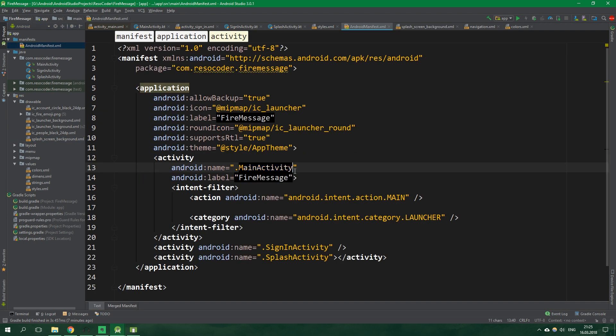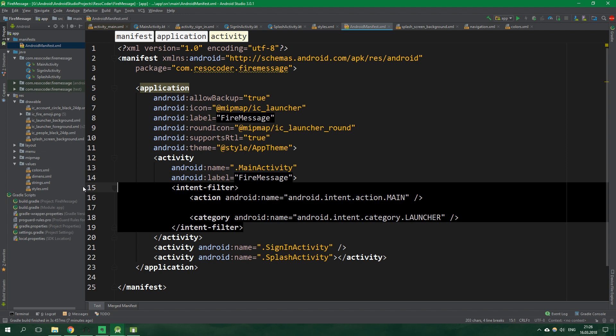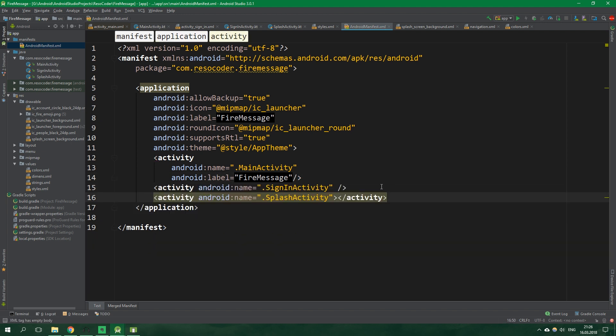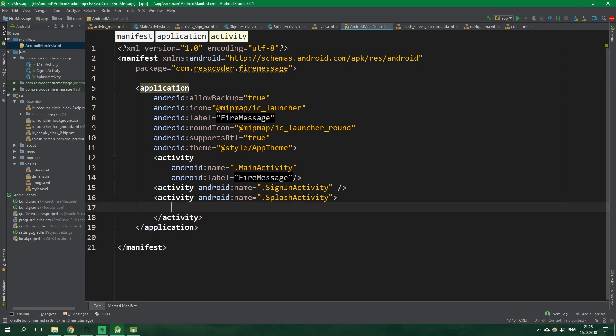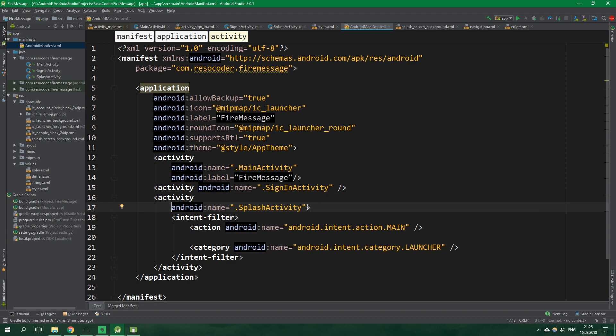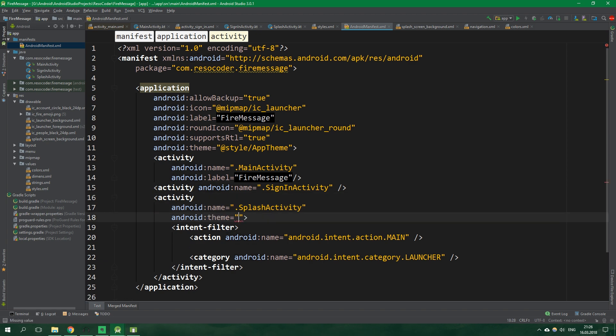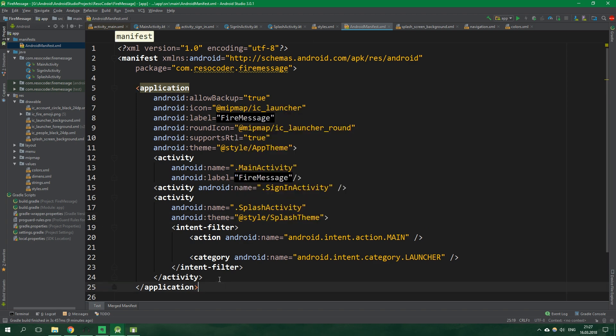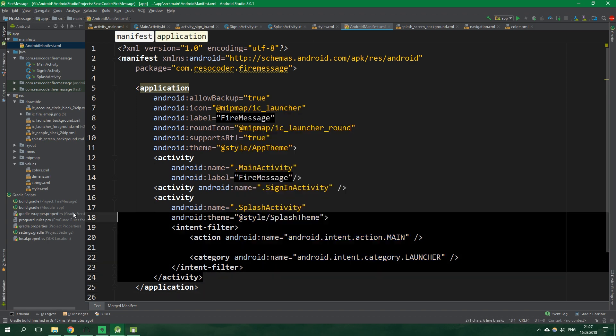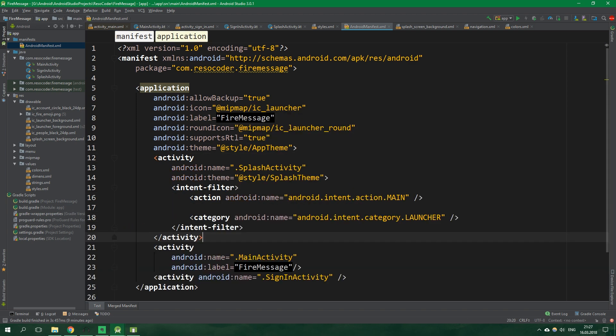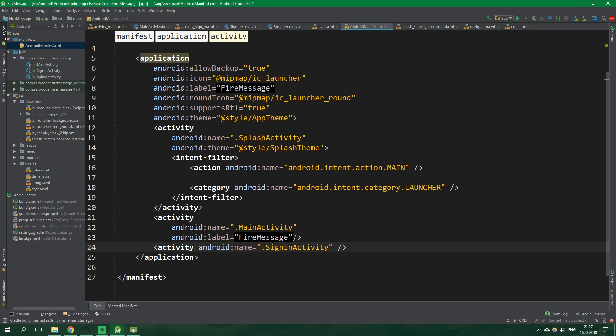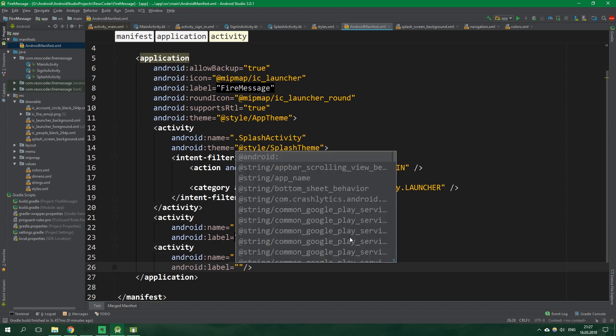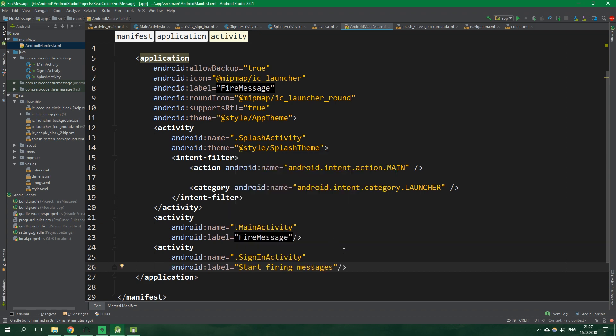Let's go back to styles and the window background will be add drawable splash screen background. Now the last thing that we need to do is to go to android manifest. And main activity will no longer be the launcher activity. So let's cut this intent filter out and we can even close the tag right here. So slash. And instead splash activity will be the launcher activity. So let's paste all of the contents of the clipboard right here. Also we want to specify a theme for the splash activity which will be add style slash splash theme. And let's actually put the splash activity up just like this. And let's also change the label of sign in activity which will be start firing messages. And now we should be all good to go.